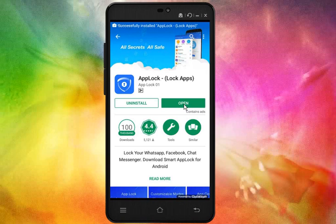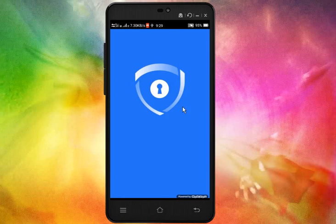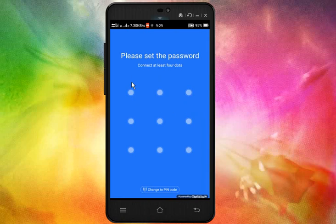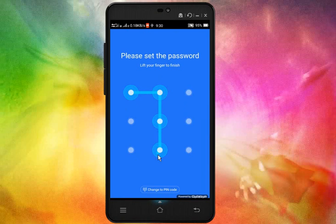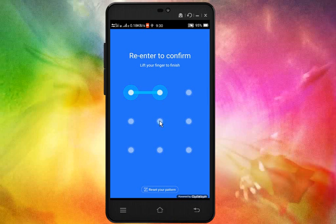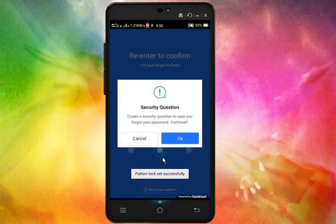When you install it, you can click the open button. Then you will set a pattern — you will see it quickly. You will confirm the same pattern. The first time you click the open button, you will confirm the security questions.